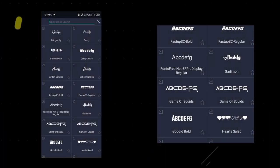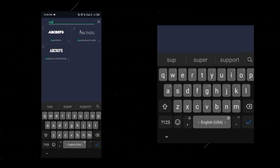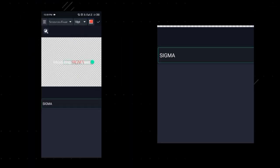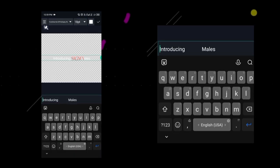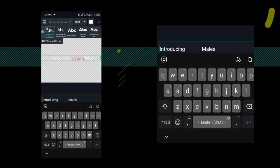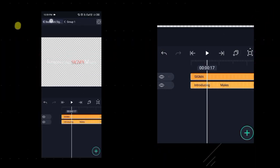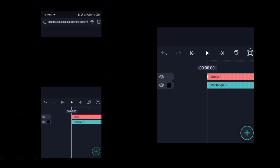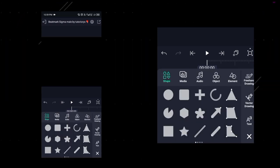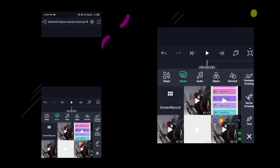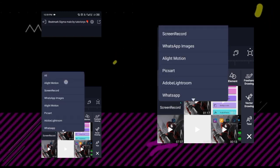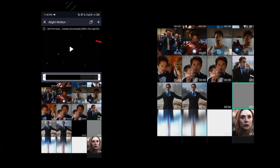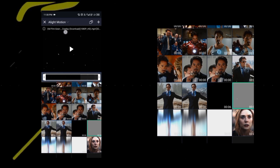After that, search the font by writing 'super' in the search box, then click and add it. Now add the font on the second text layer as well, then come back. Now if you want to add overlay, click on the plus icon, then click on Media.